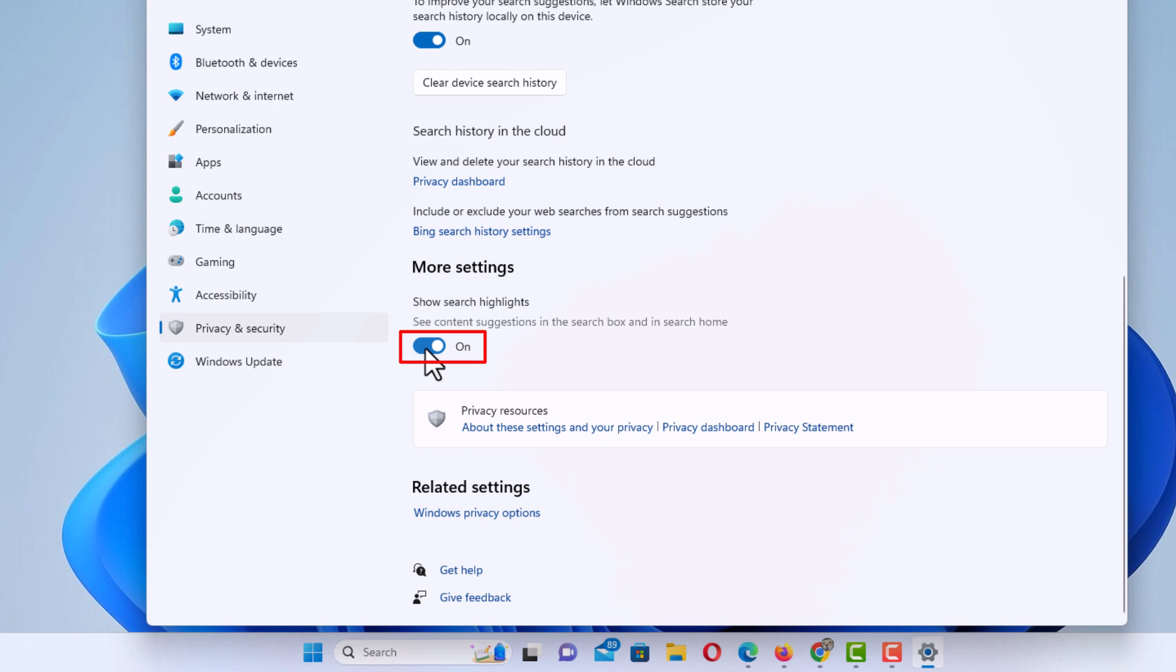To disable ChatGPT, you want to toggle it off. To enable it, you want to toggle it on.